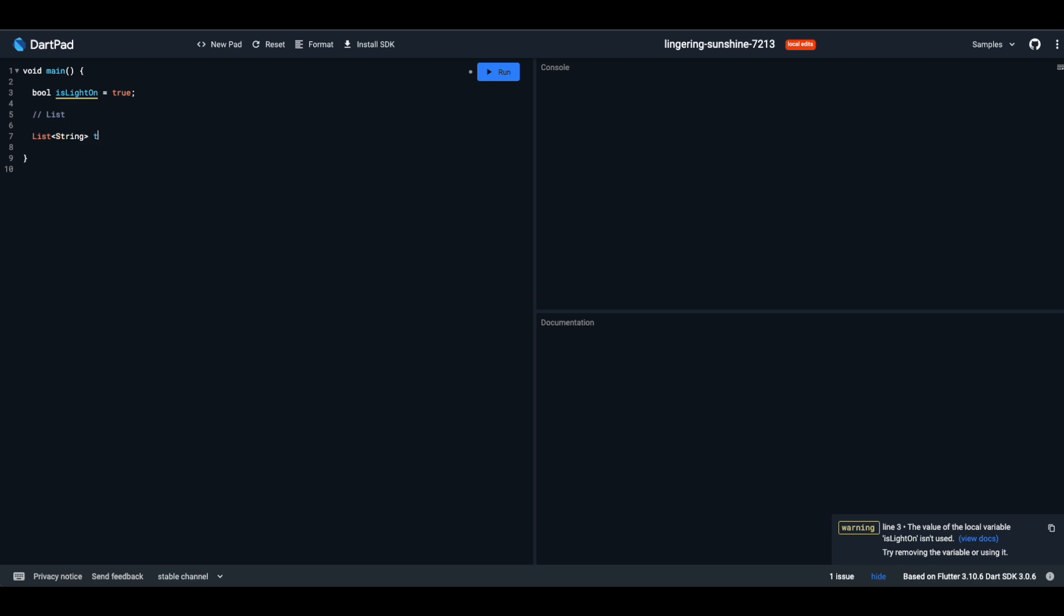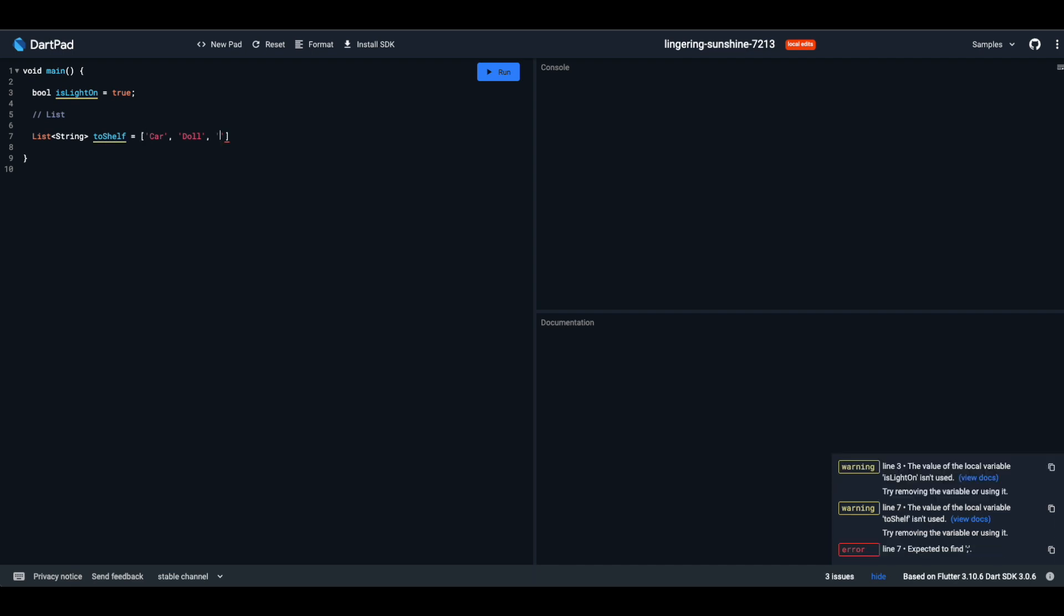For the syntax: List, angle brackets with the data type of items - it can be string, int, double, etc. - space, name of your list, equals sign, and the items in square brackets. Each item in the list has a specific position. So if you ask Dart for the first toy on the toy shelf, it'll give you a car.